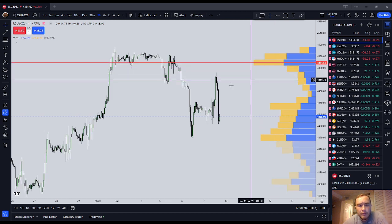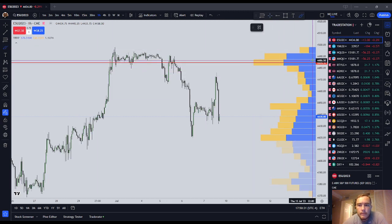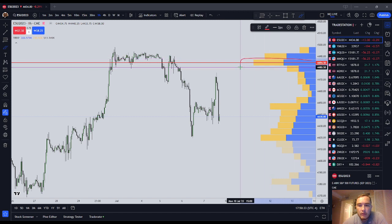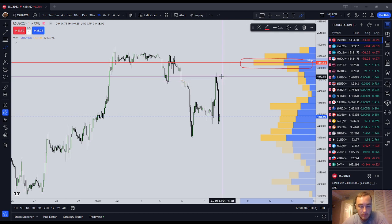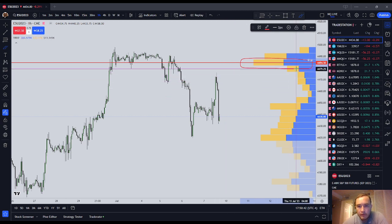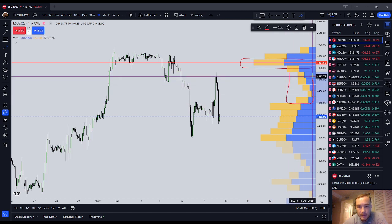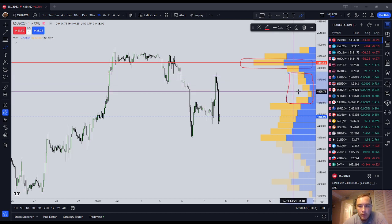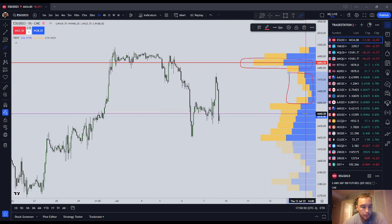Volume profile theory works like this. The theory is that the largest volume — your point of control — should be a dynamic point of resistance. The other theory is that where there has been little trading, they call them low-volume nodes, is where the market should rapidly reprice through.